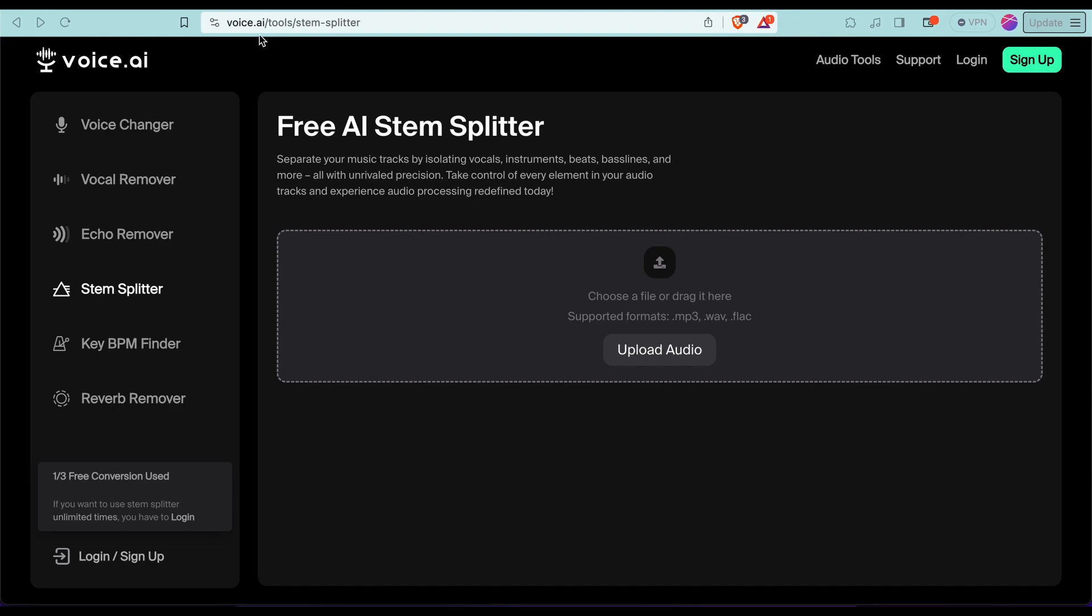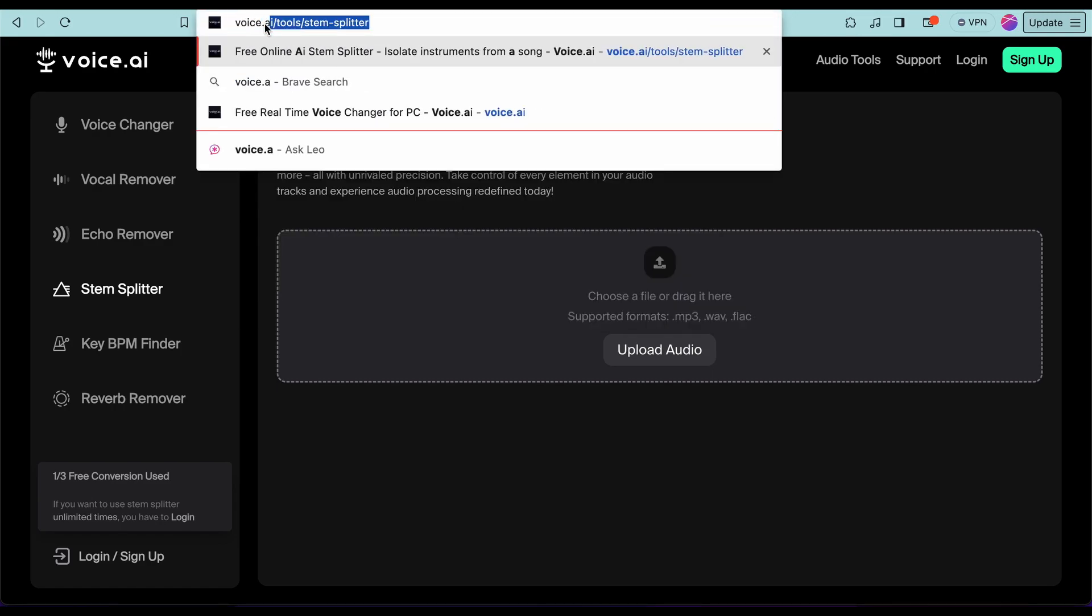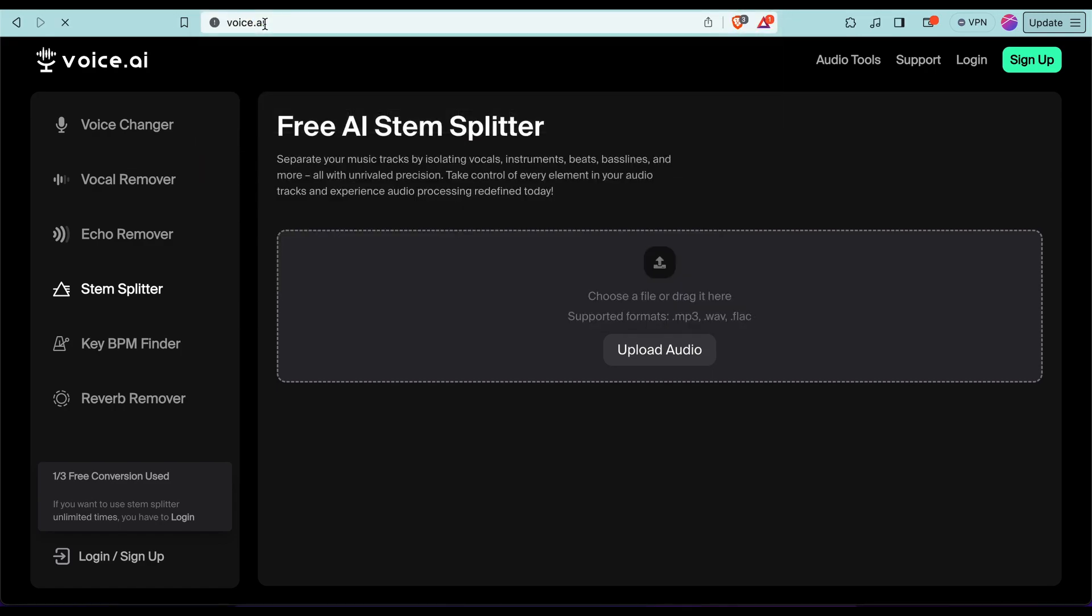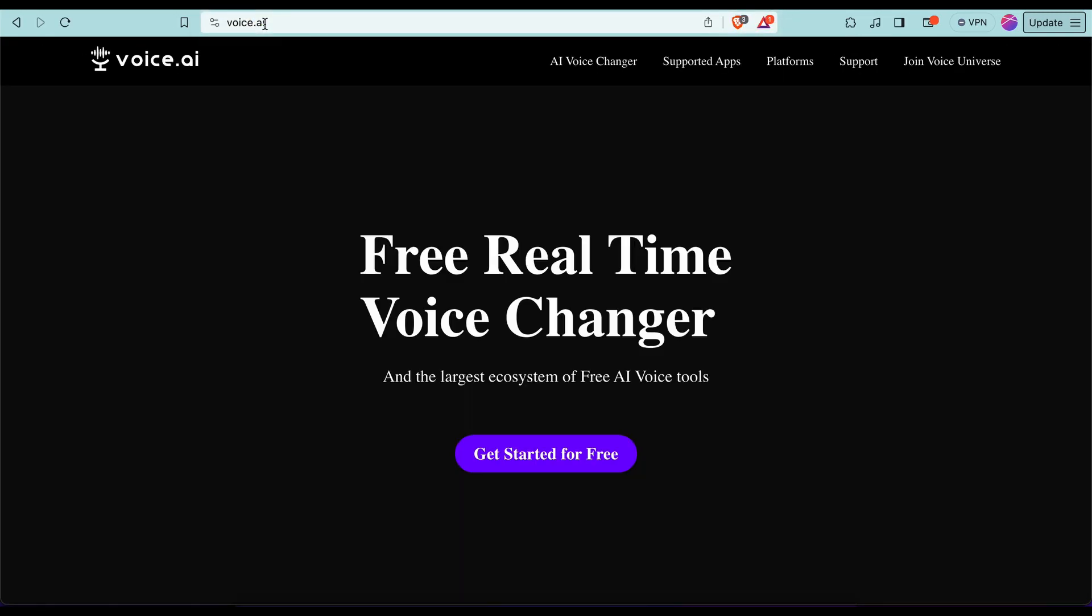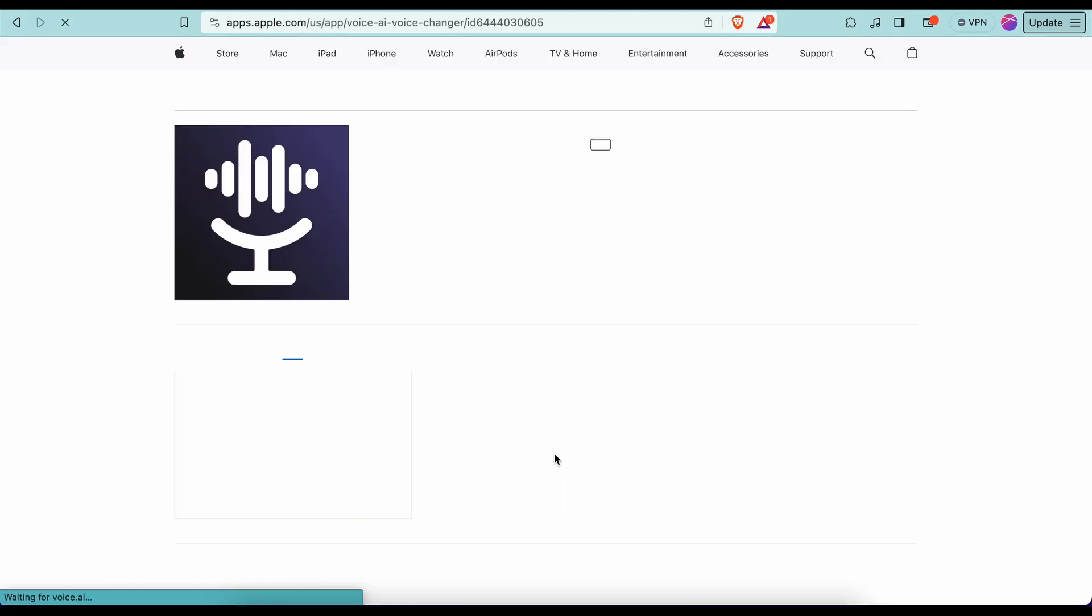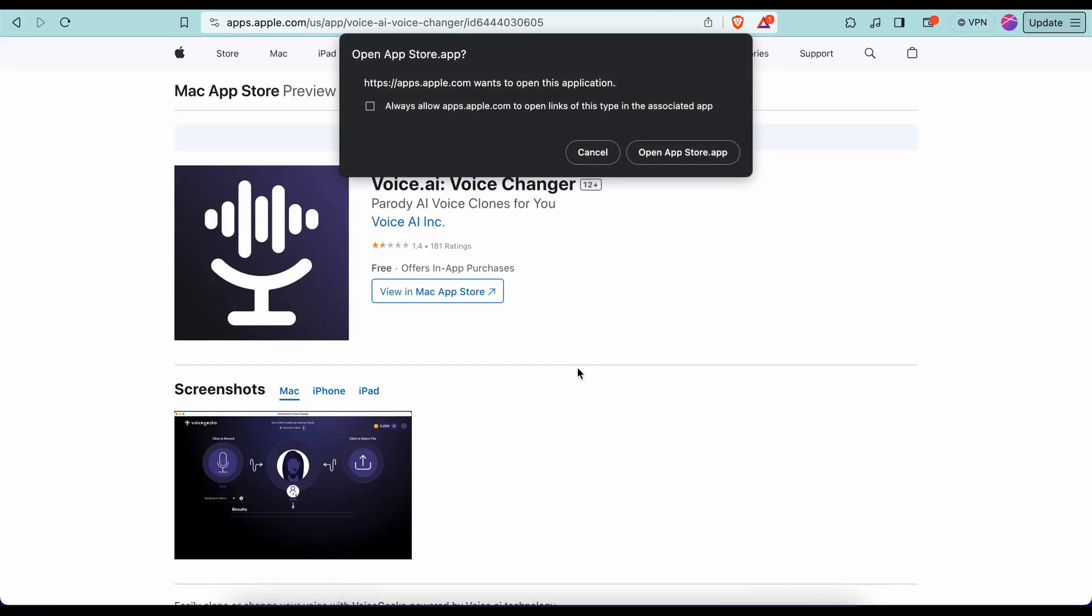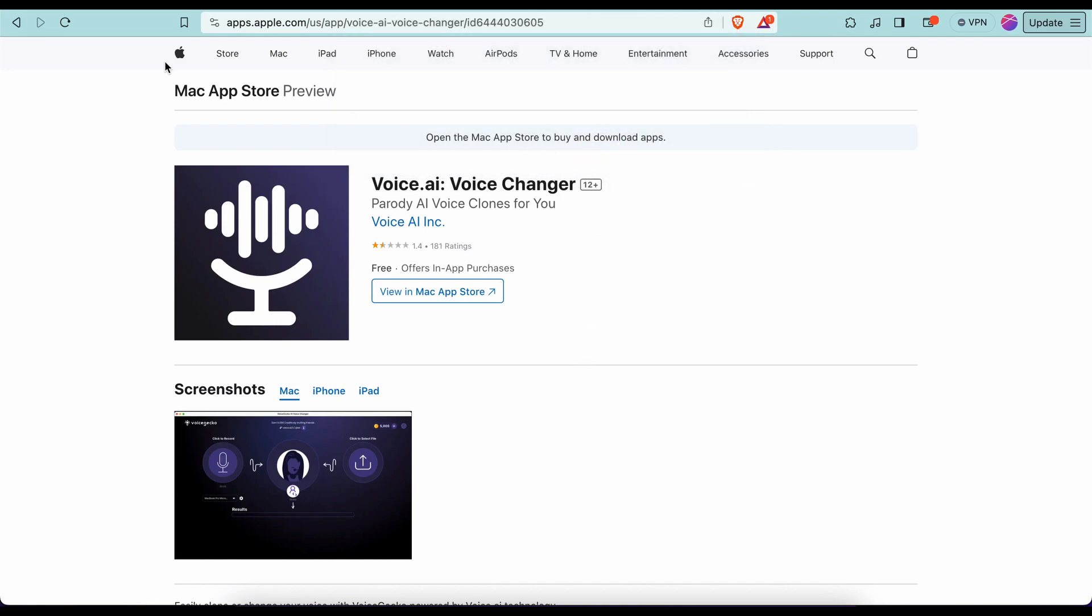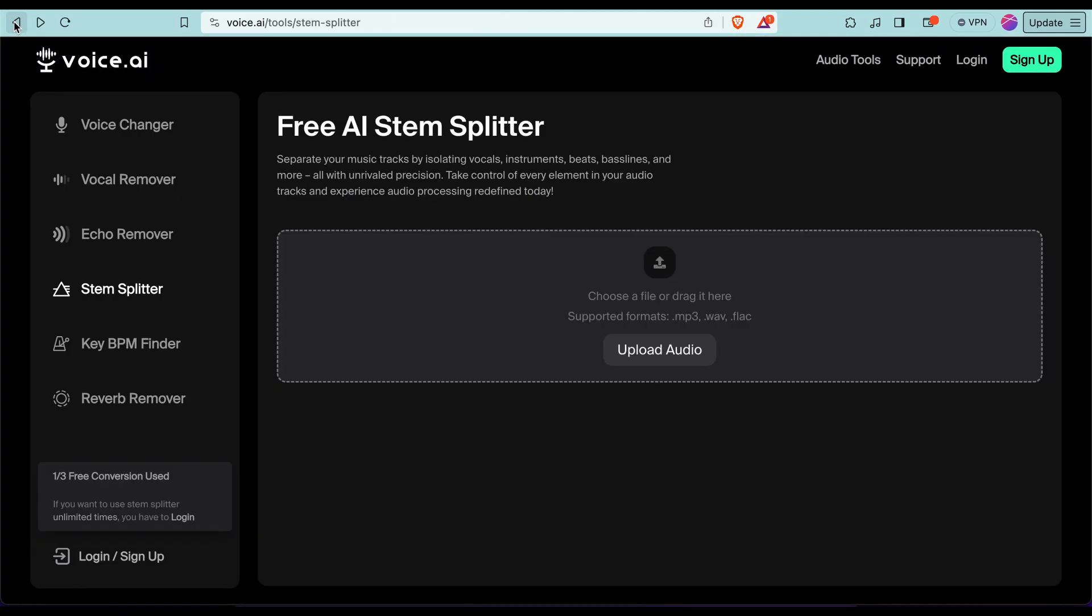You just need to go to voice.ai, and once you're there, get started for free. You can go directly to voice.ai/tools/stem-splitter. I'll put this link in the description so you can simply go there, and you don't need to create an account. You can just upload your audio.